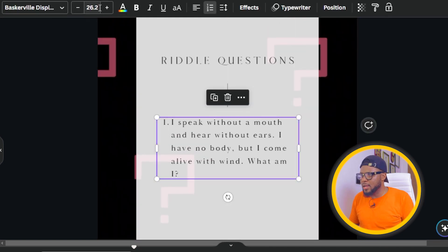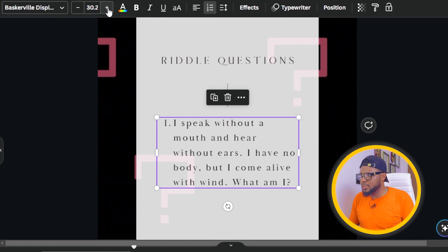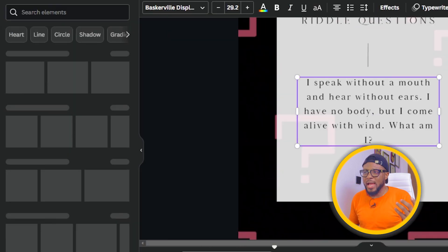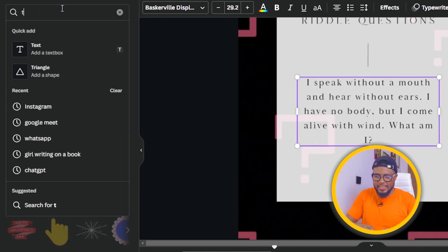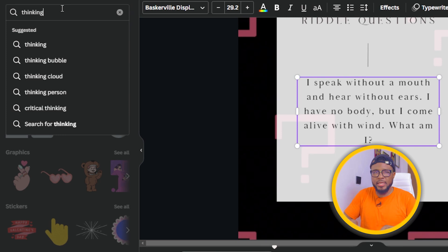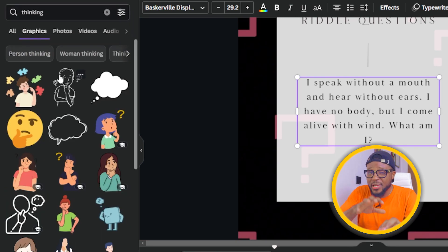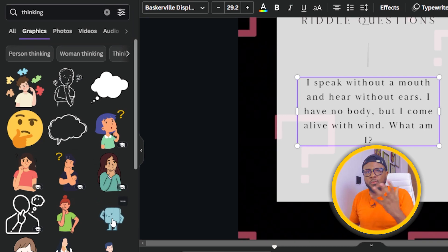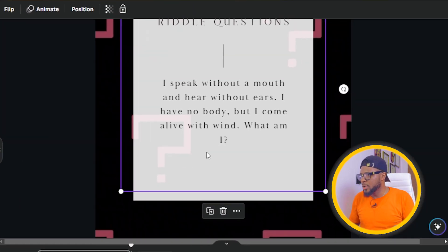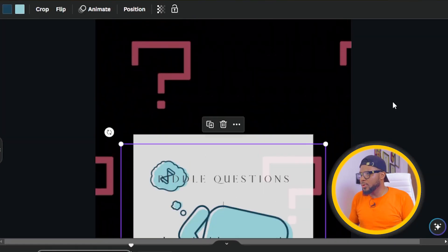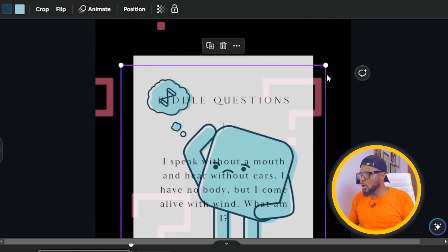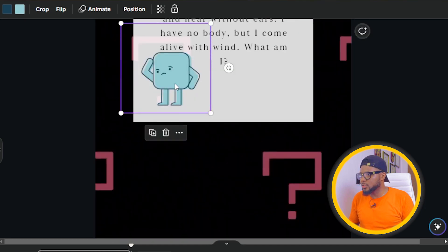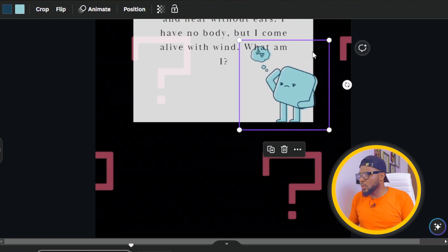We can increase the font just a little bit. The next thing you can do to make this more creative is come over to Elements and search for 'thinking' — like someone that is thinking about something. This will increase the retention rate as well as the interaction on the video. Pick anyone that tickles your fancy, but I love the ones that have movement to them. We're going to add this one and then reduce it and position it so that it doesn't block the top right.